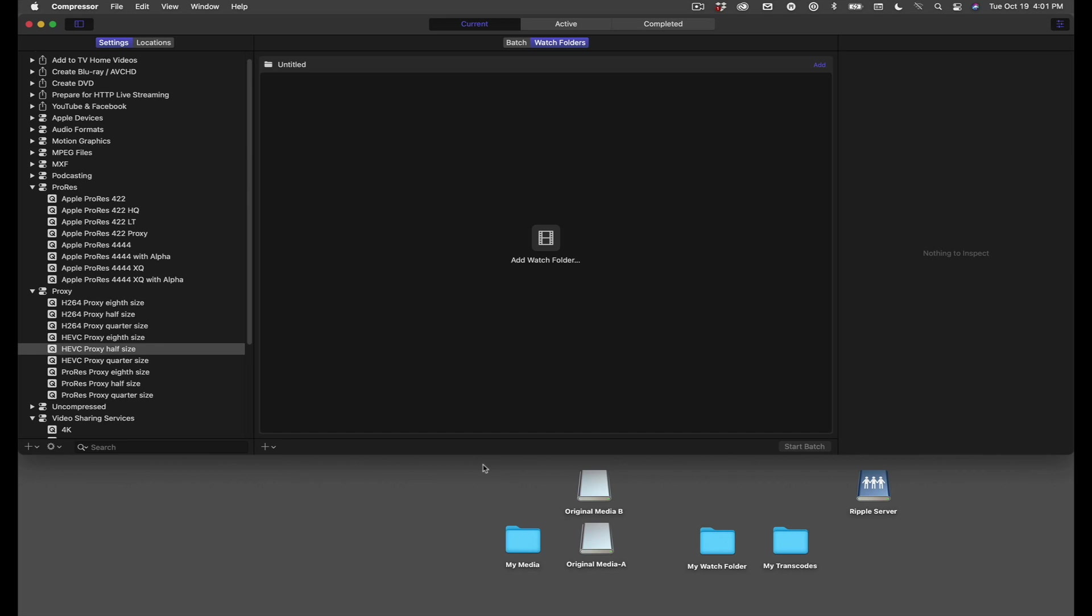Before we get into Compressor, perhaps I should define what a watch folder is. As the name suggests, watch folders keep an eye on movie files that you add to it, then automatically triggers the encoding process for you.